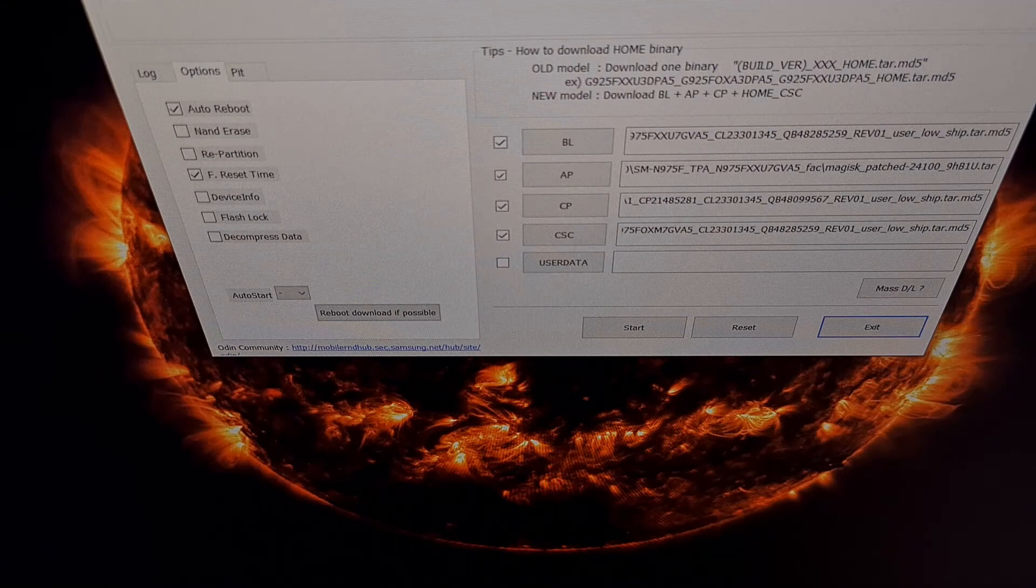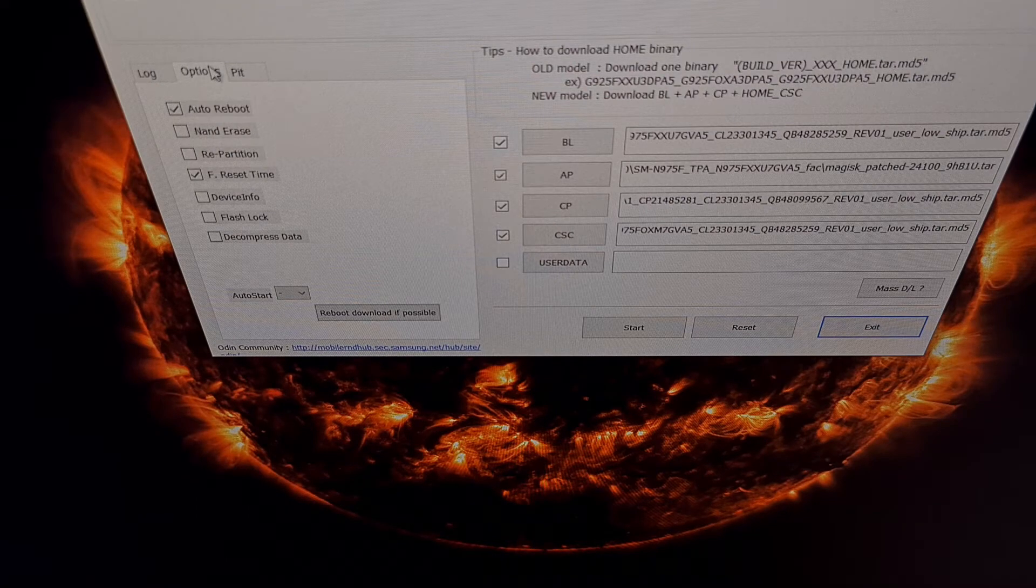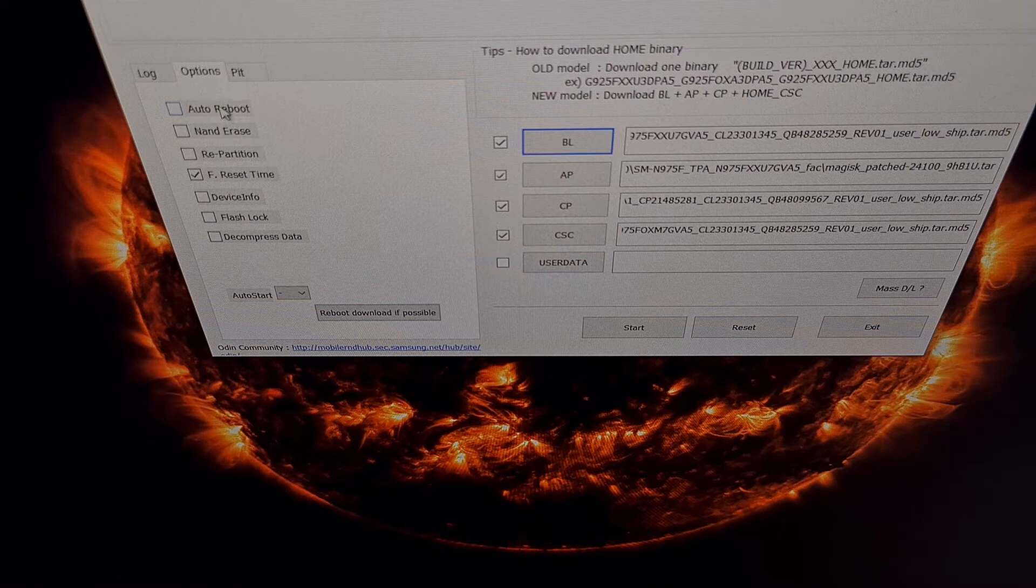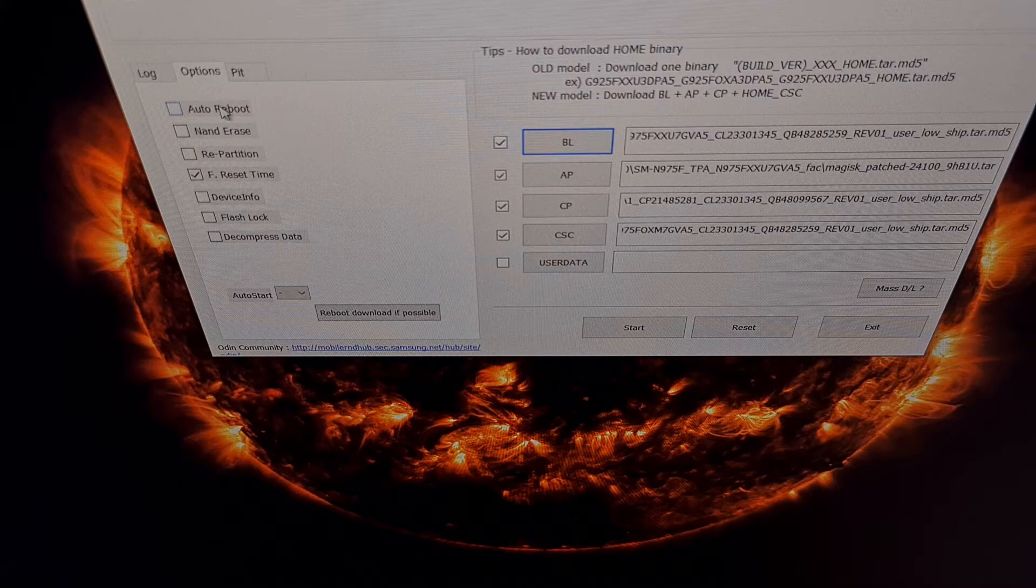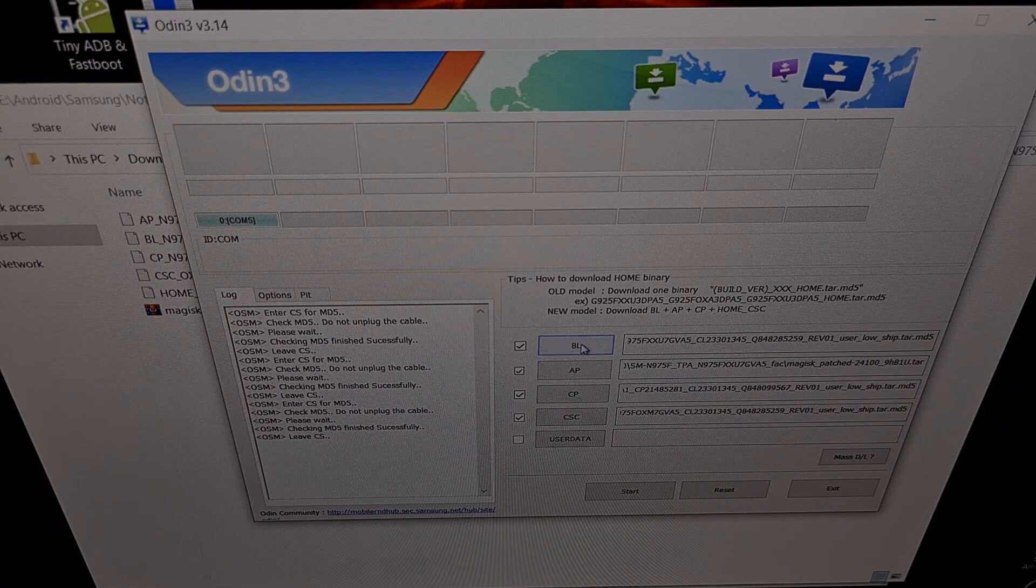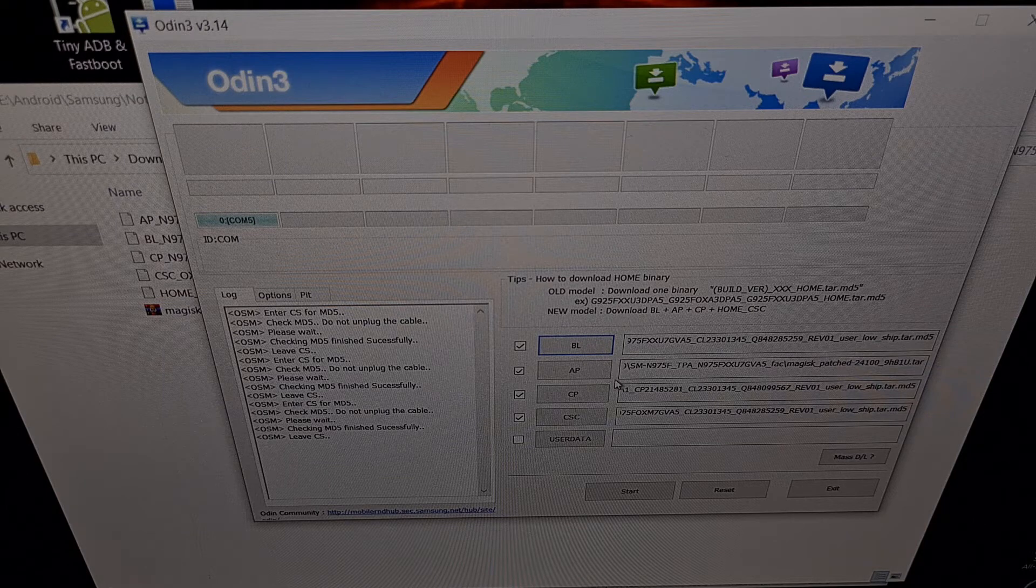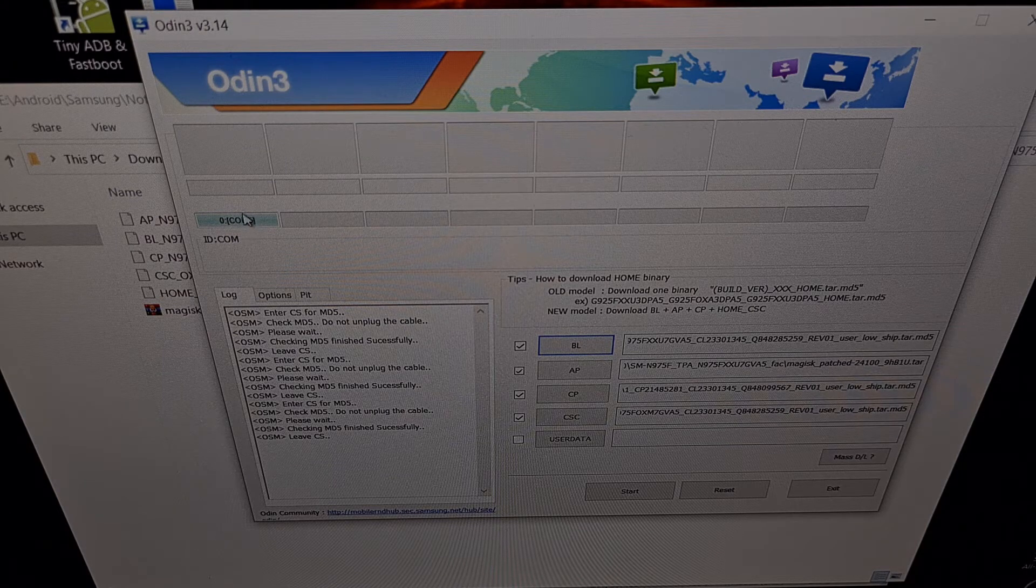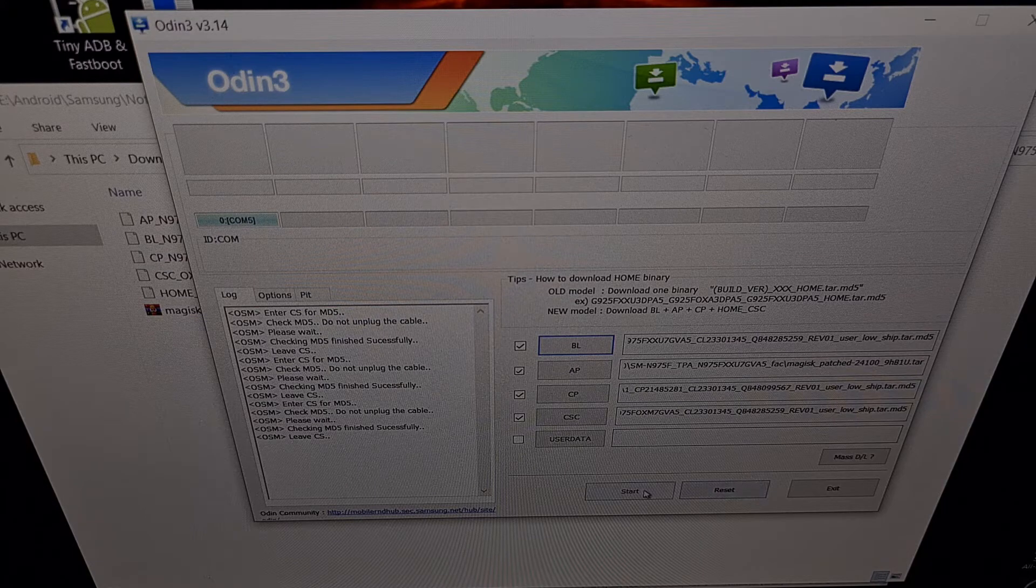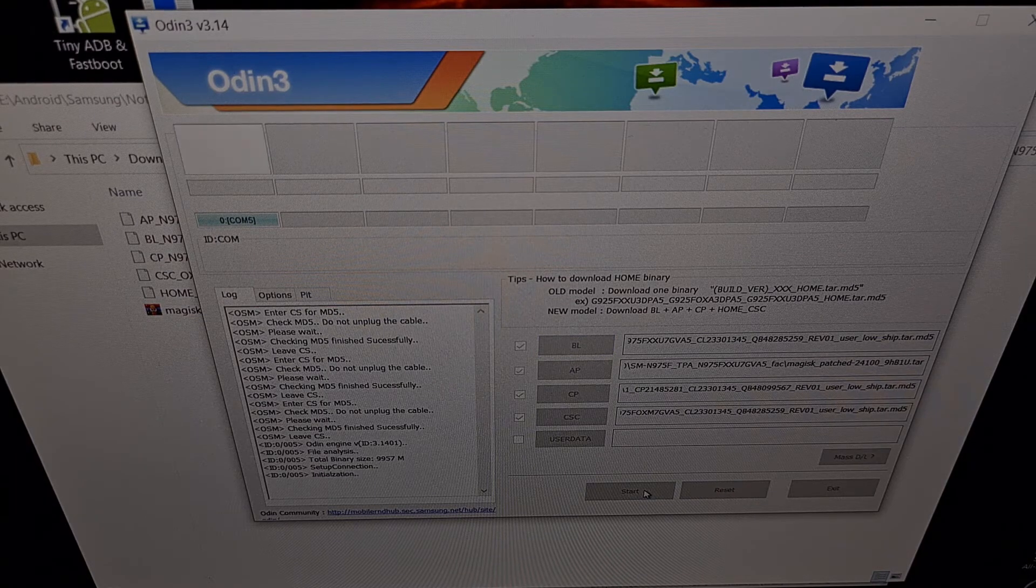Now as a side note, we're going to need to tap the options tab right here and then uncheck the auto reboot button before we can begin. Now with all four of these files loaded, again we're just going to check to make sure that Odin detects our device and we're going to click the start button to begin the process.